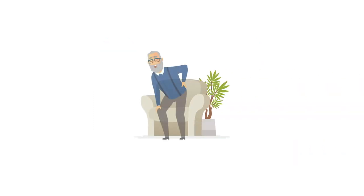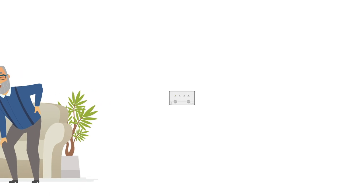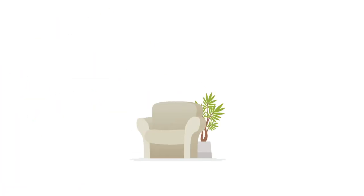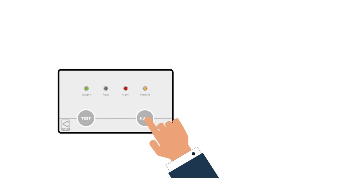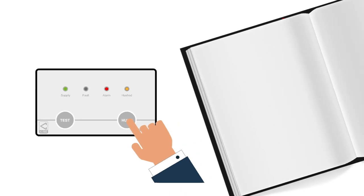There are other benefits too. The Hush controller is located at light switch height. Should an unwanted alarm occur, residents do not have to climb on a chair to silence it. You walk to the controller, press Hush, and a two-minute silence period begins.